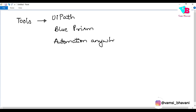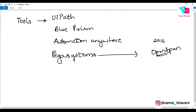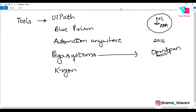We also have PEGA systems — PEGA BPM. PEGA is for BPM. The company was originally called OpenSpan and was acquired, so PEGA is now also into RPA. We also have Kryon — K-R-Y-O-N. If you really want to start learning RPA, UiPath is definitely something that is recommended.